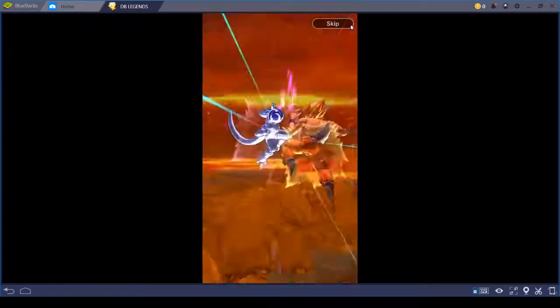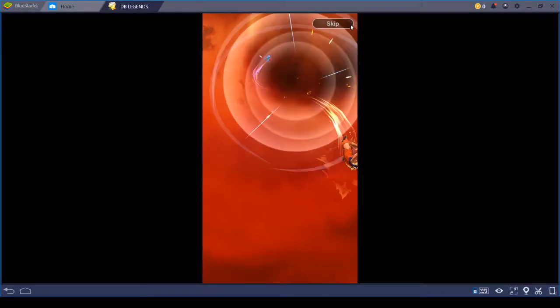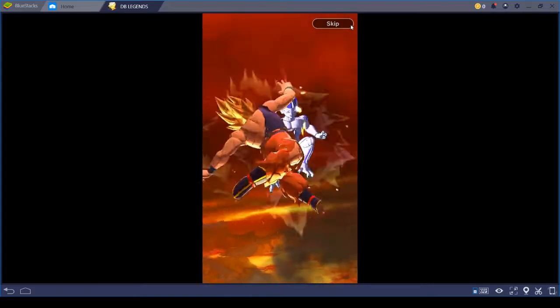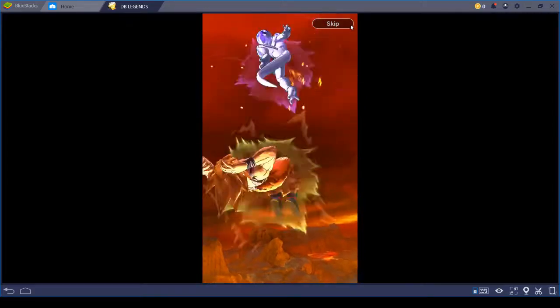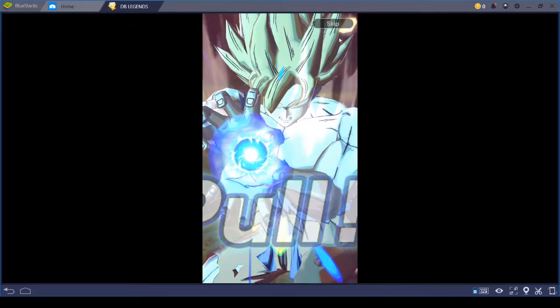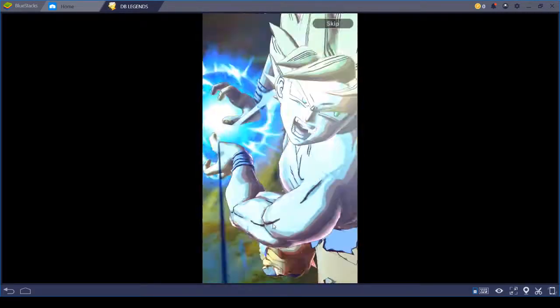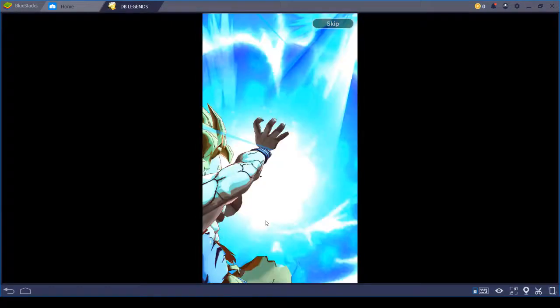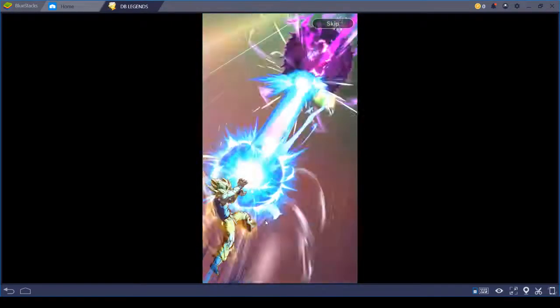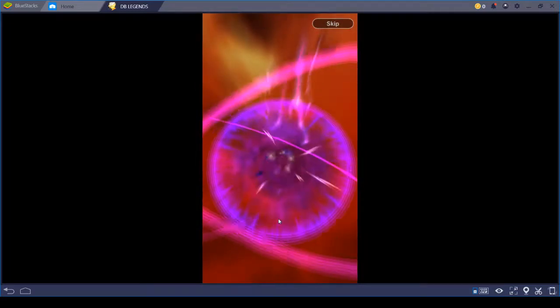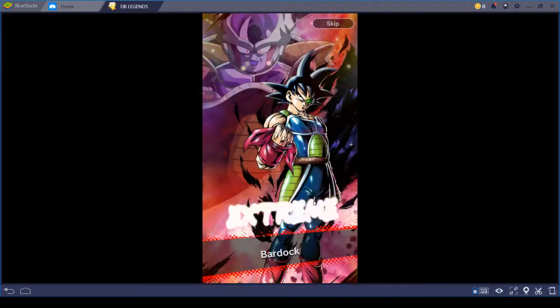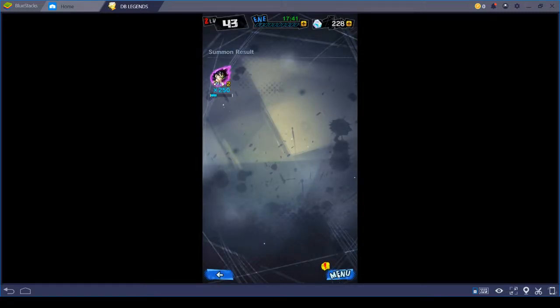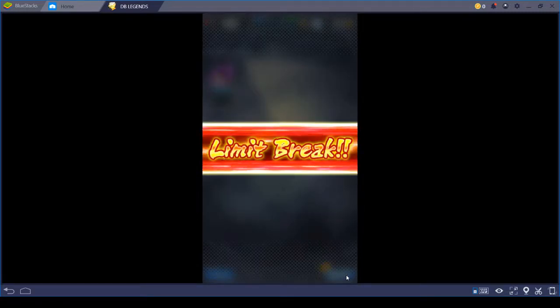Oh, another one. Huh. Bardock. False hope.